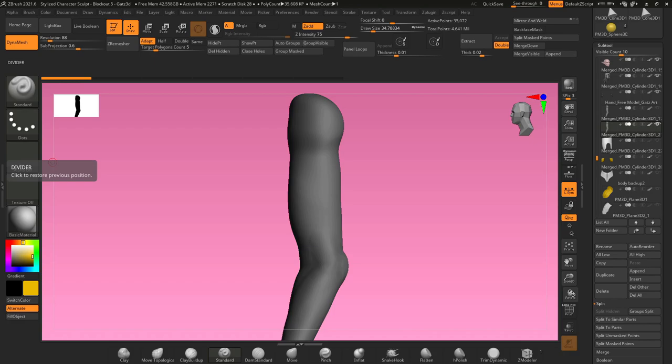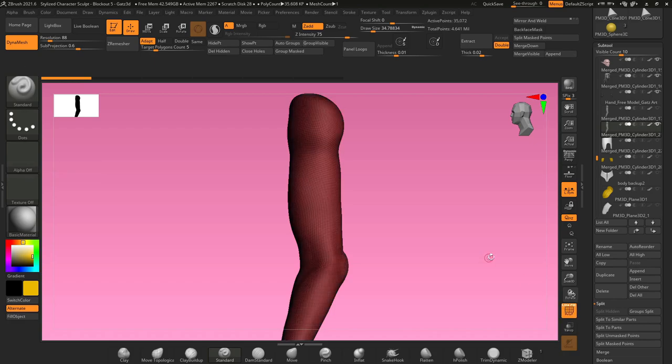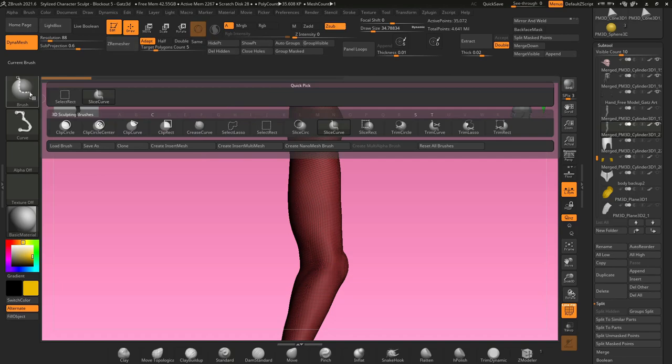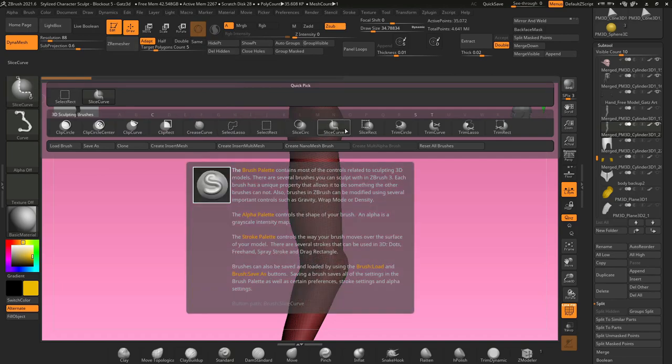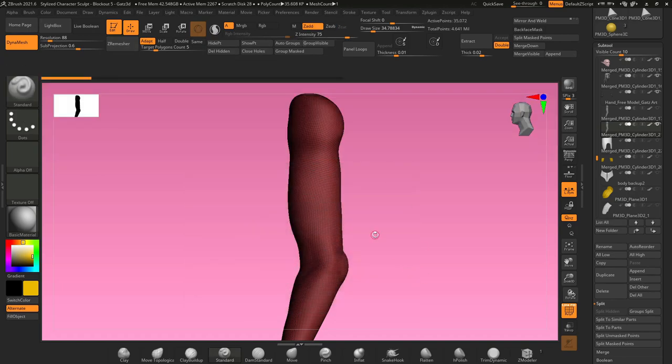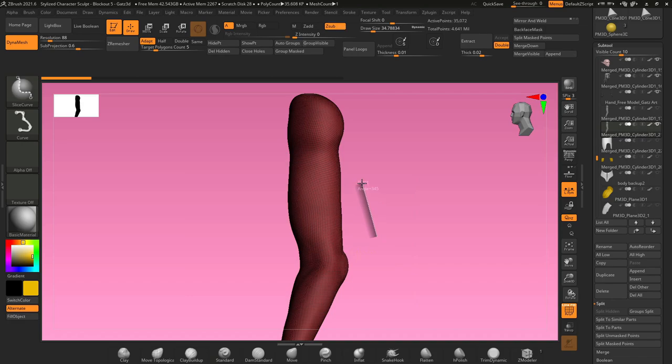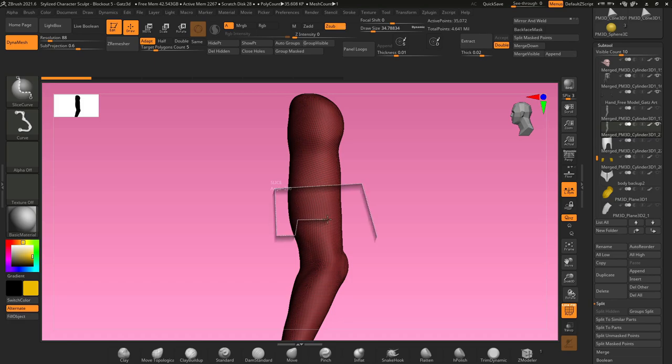First we need to turn on our poly frame button so that we can see our geometry. Then if you hold control and shift, click on your brush here and select slice curve. With slice curve selected, hold control and shift to start to draw, and if you tap alt twice, it creates a nice sharp corner. So you can use this to draw really nice precise shapes on your mesh.